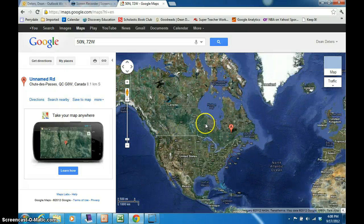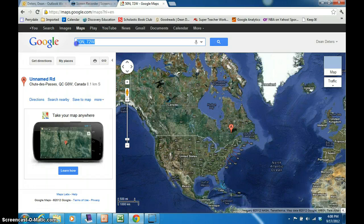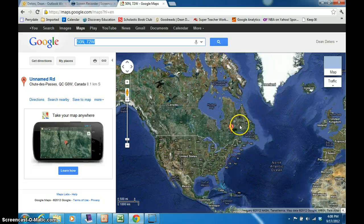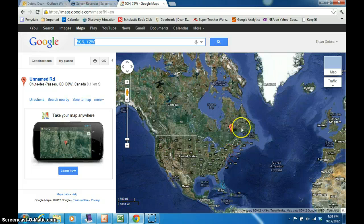The homework simply asks that you write down the coordinates, which in this case are 50 degrees north, 72 degrees west, and the continent or ocean that you end up in, and write that on the homework sheet. You can do this more than once if you'd like. I just need one set of coordinates and where you ended up.